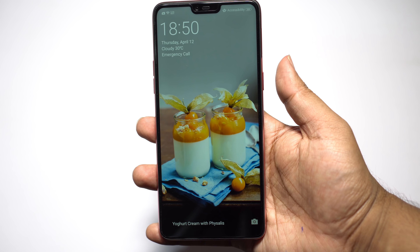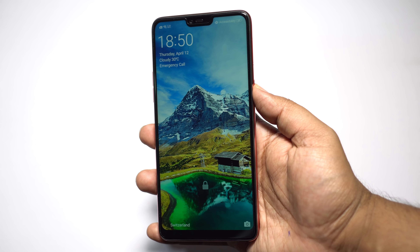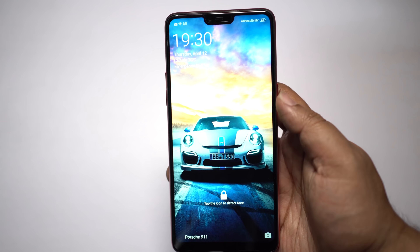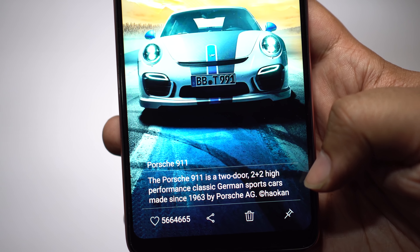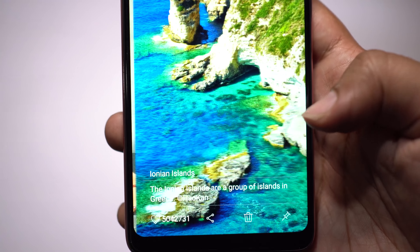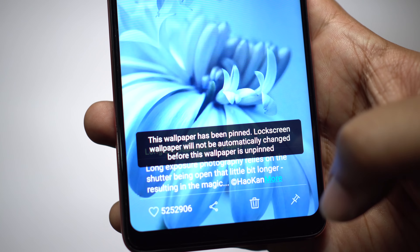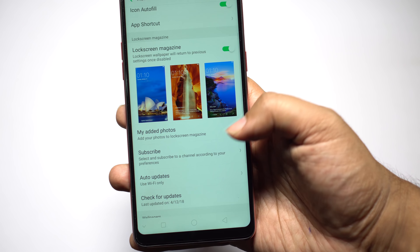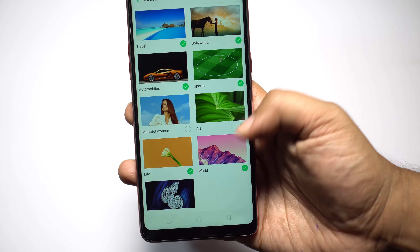The last trick is Lock Screen Magazine. Every time you turn on the screen you get a different wallpaper from online — the wallpapers are refreshing and beautiful. You can also swipe to change wallpapers manually. It's called a magazine because at the bottom of the screen you get a short note about the image. You can pin any wallpaper to the lock screen so it won't change automatically. To customize preferences, go to your home screen and Lock Screen Magazine settings, where you can add your own images and subscribe to different channels.